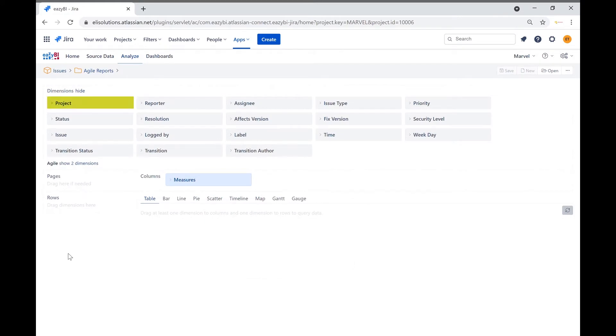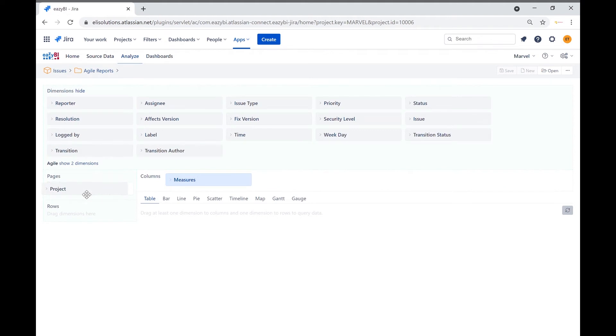We will bring the project dimension to the pages section. This filter becomes handy if multiple JIRA projects are added to this account.